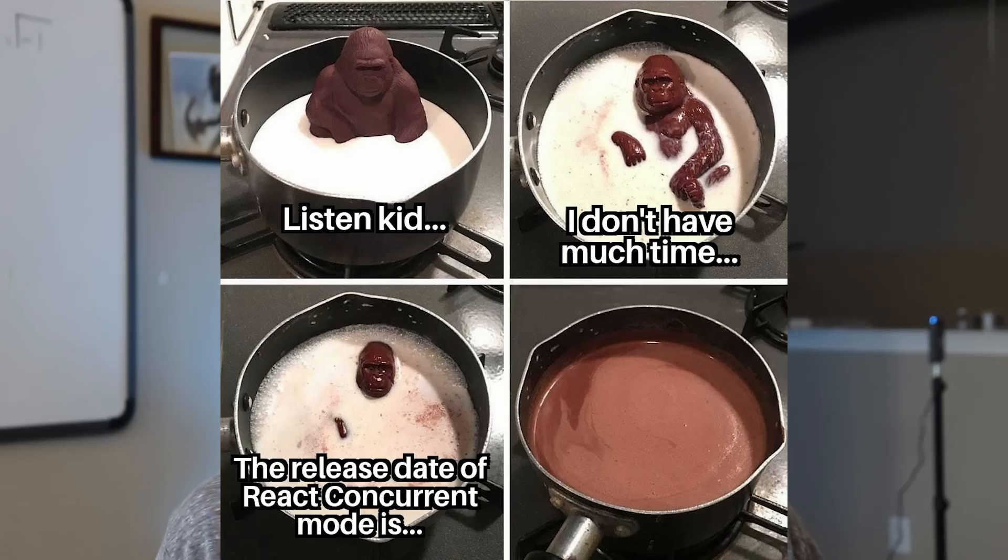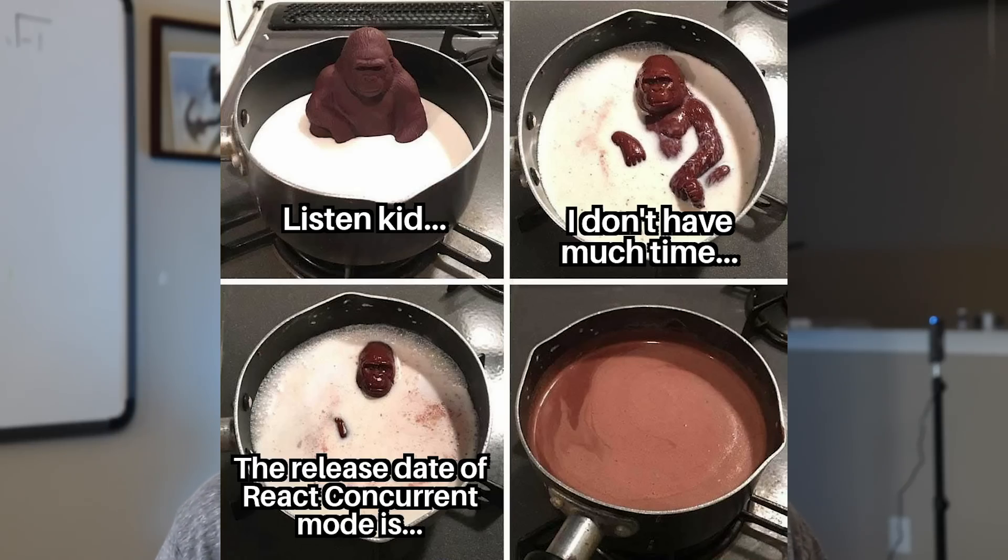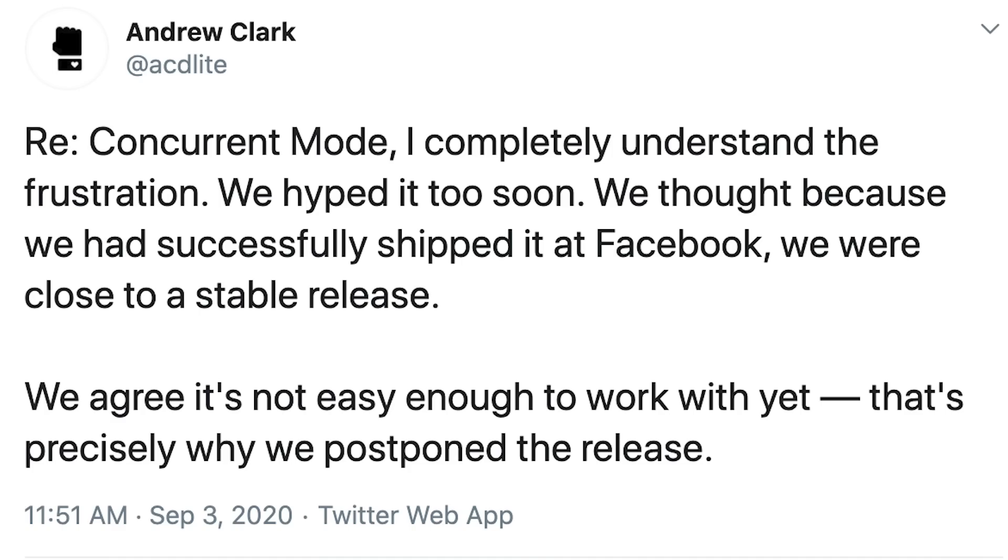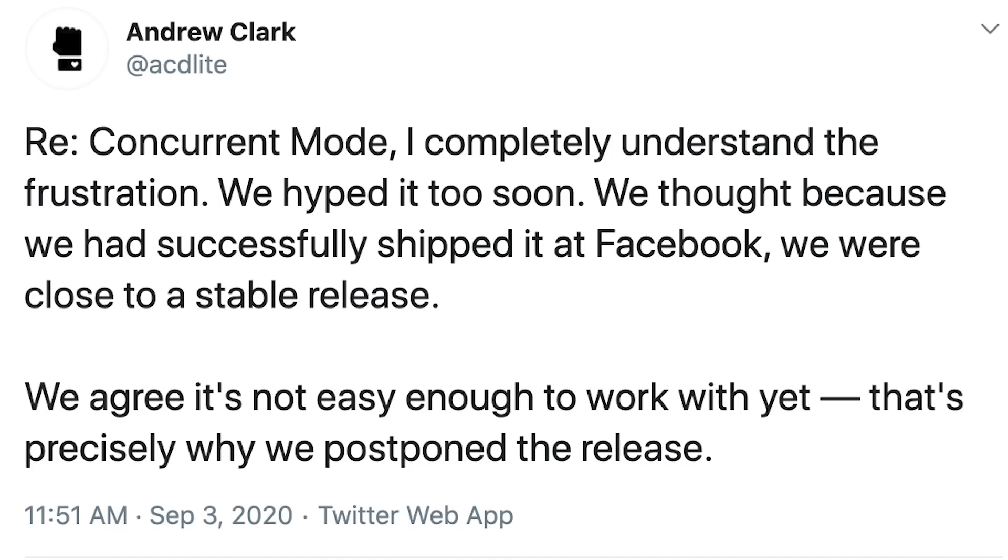And the main question is: where the heck is it? I was actually talking to somebody the other day who knew the release date of concurrent mode, but it's kind of awkward - they kind of just disappeared on me. Recently, Andrew Clark, who works on the React team, tweeted: 'Re concurrent mode, I completely understand the frustration. We hyped it up too soon.'